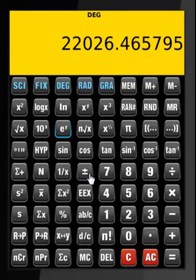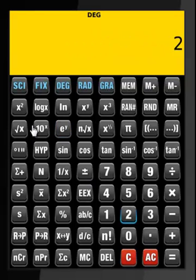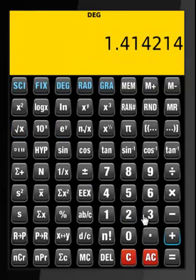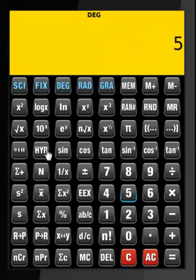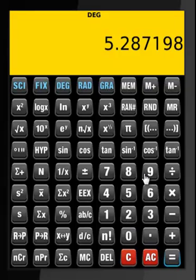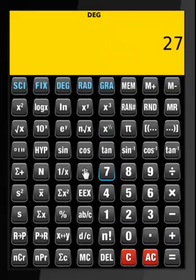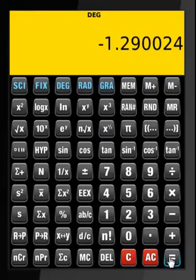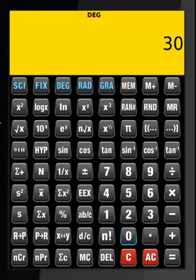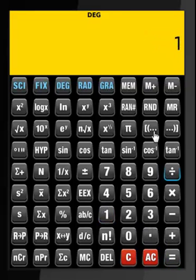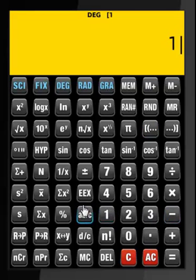Now let's do some cube root and square root calculations: square root plus 3 square root times 5 square root — that's what it is. Then 5 cube root plus 27 minus cube root — that's what we get. Then 1, 2, 3 plus 30 squared — that's what it is. Then 1 divided by 3 minus 1 over 4 — that's 12.